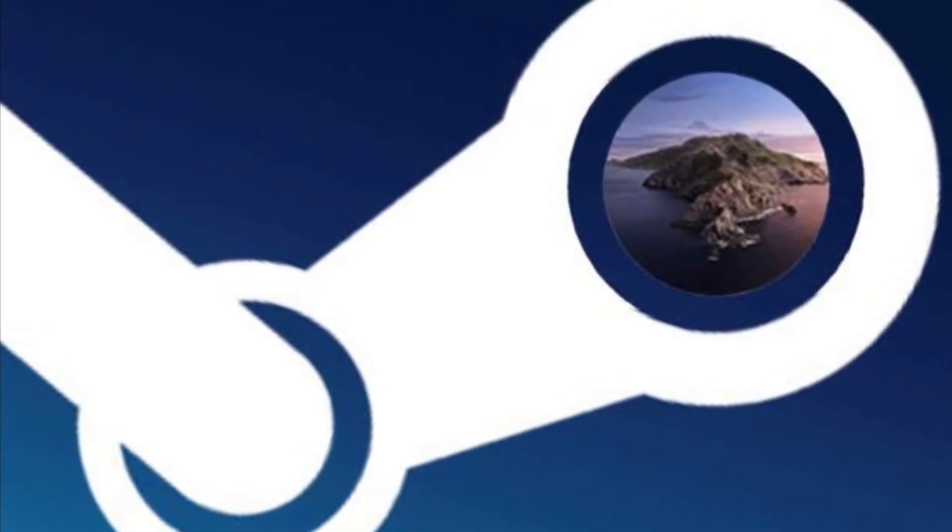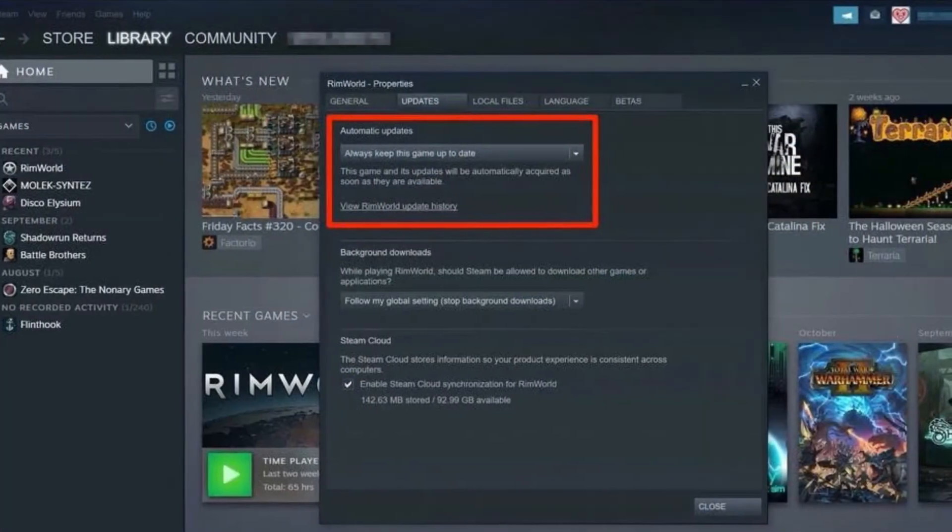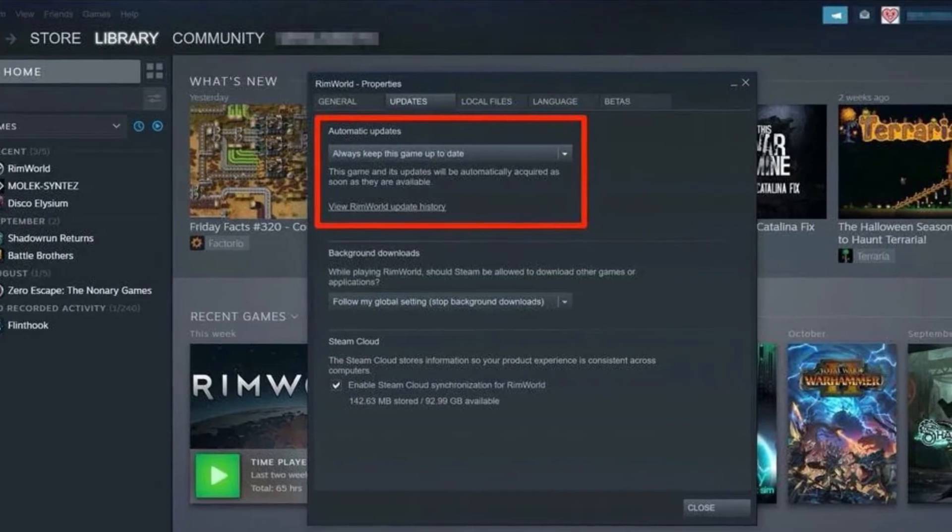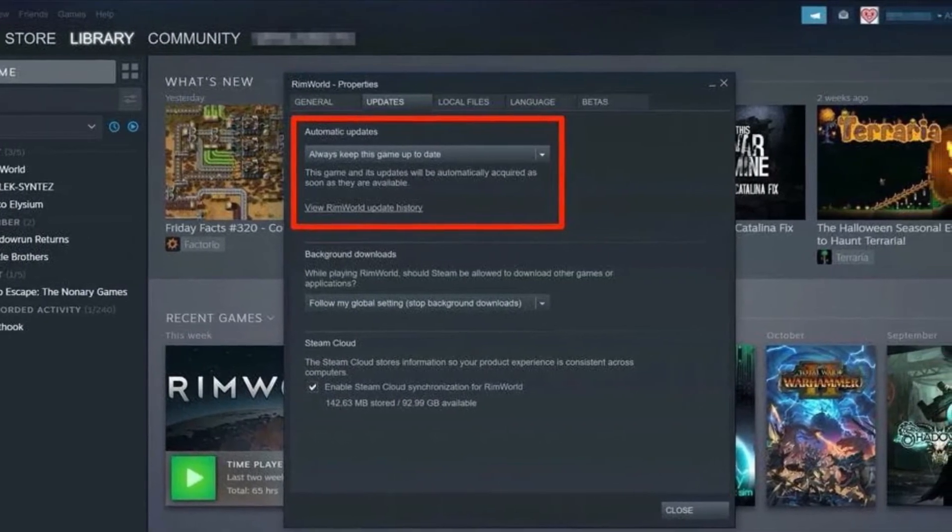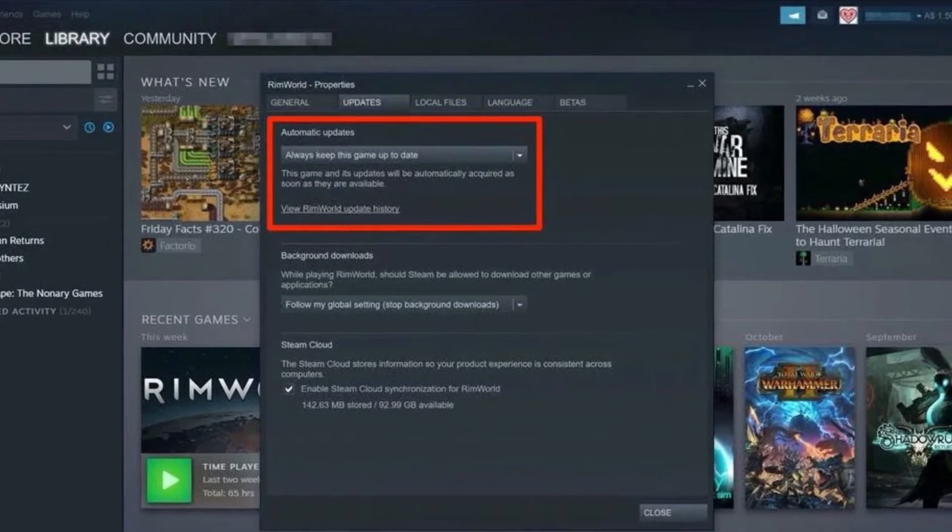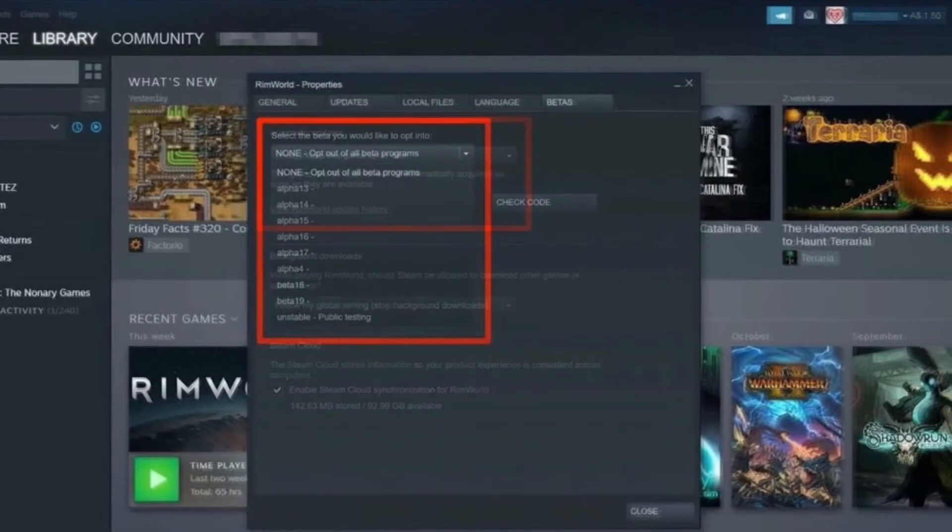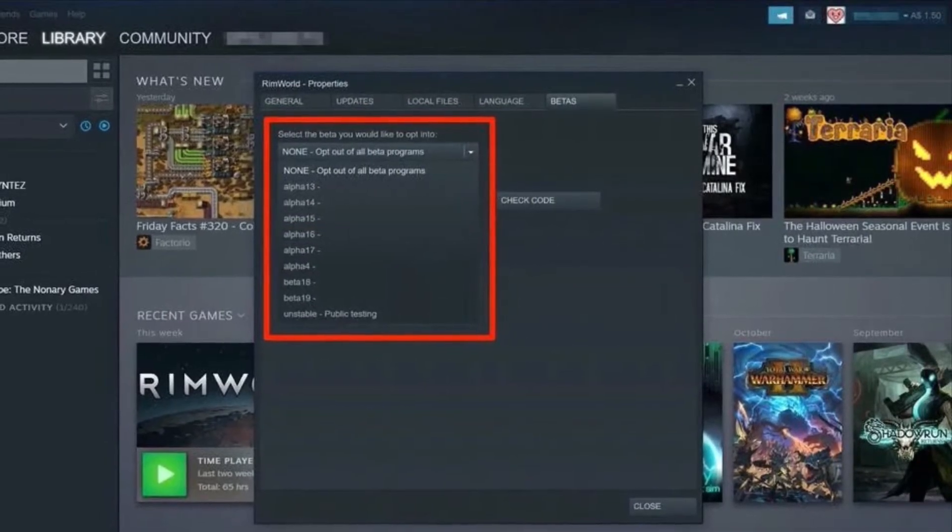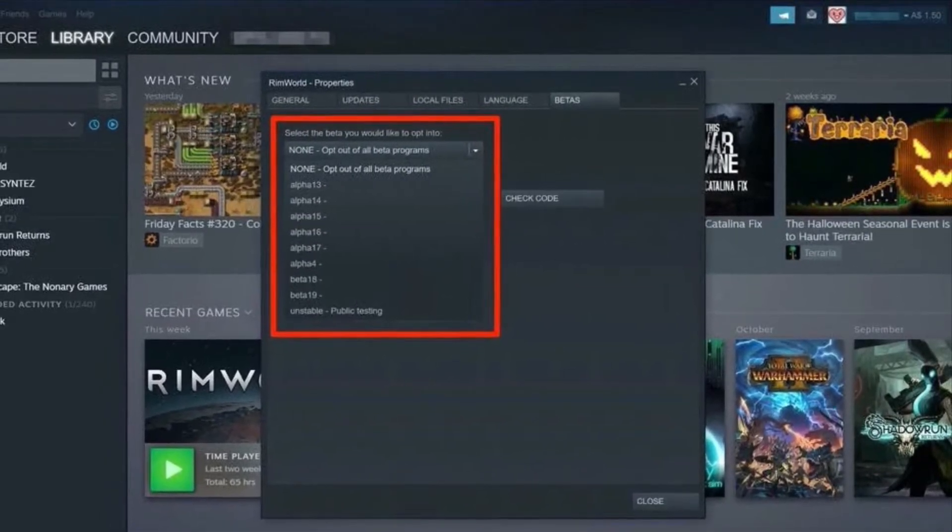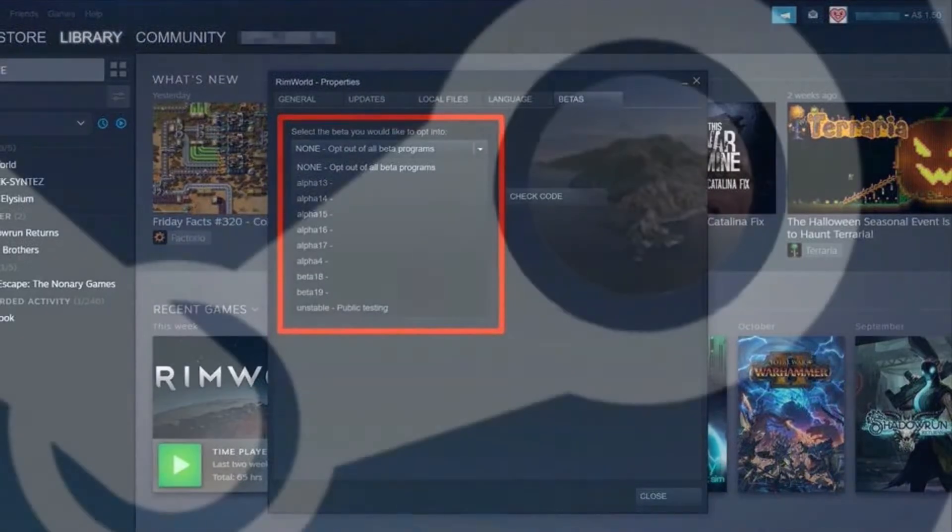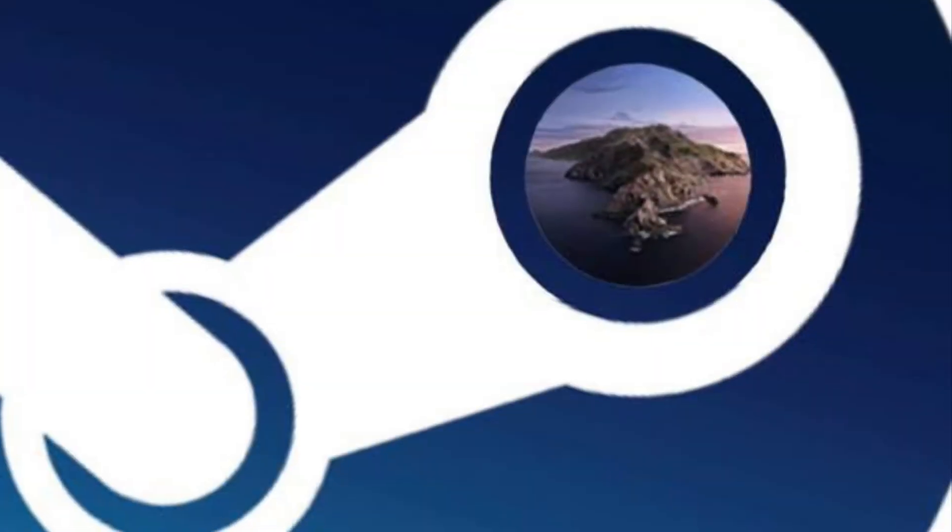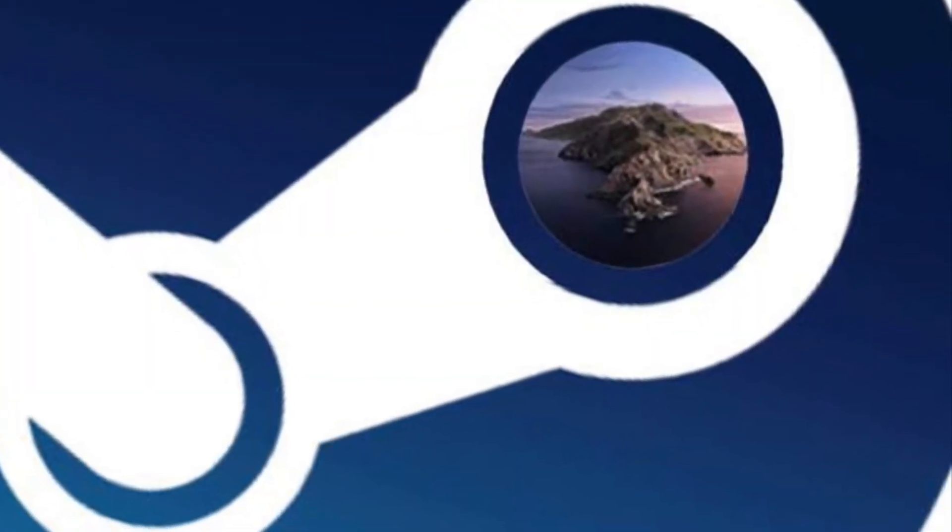It's not immediately clear what causes the problem. While Valve has not yet provided any solutions, there are some reliable hacks that work in troubleshooting this annoying issue. Let's cut to the chase.